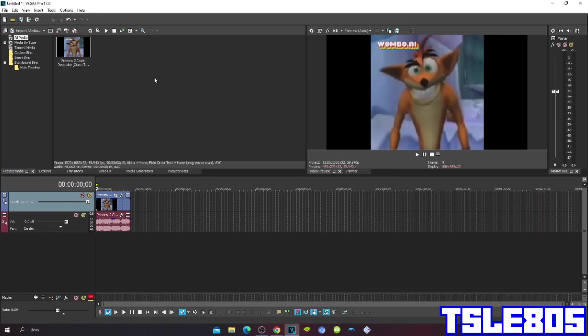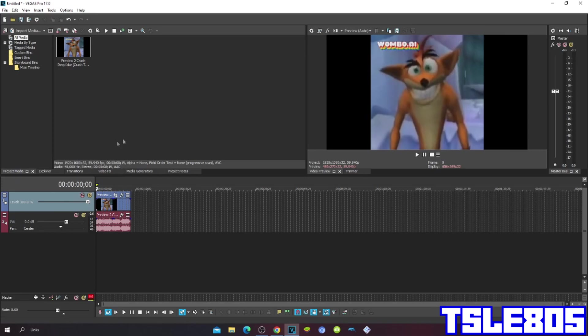For this tutorial you of course need a source, which is right here as you can see, and of course you need Vegas Pro. It can be older versions like 16, 15, 14, etc., and it can be newer versions like 18, 19. So let's get into it.